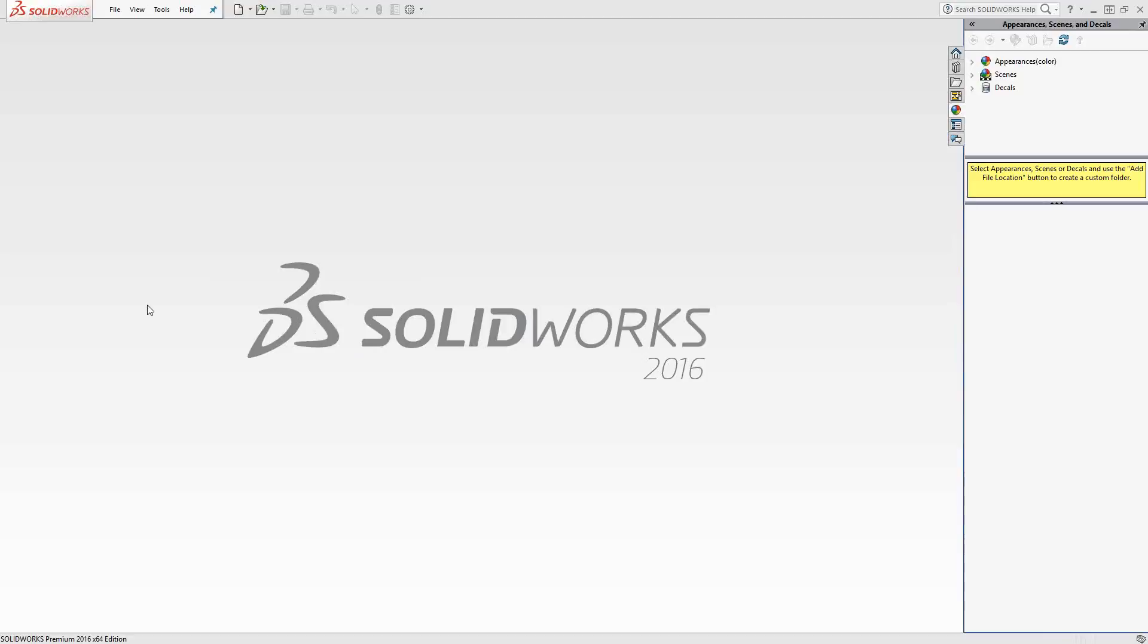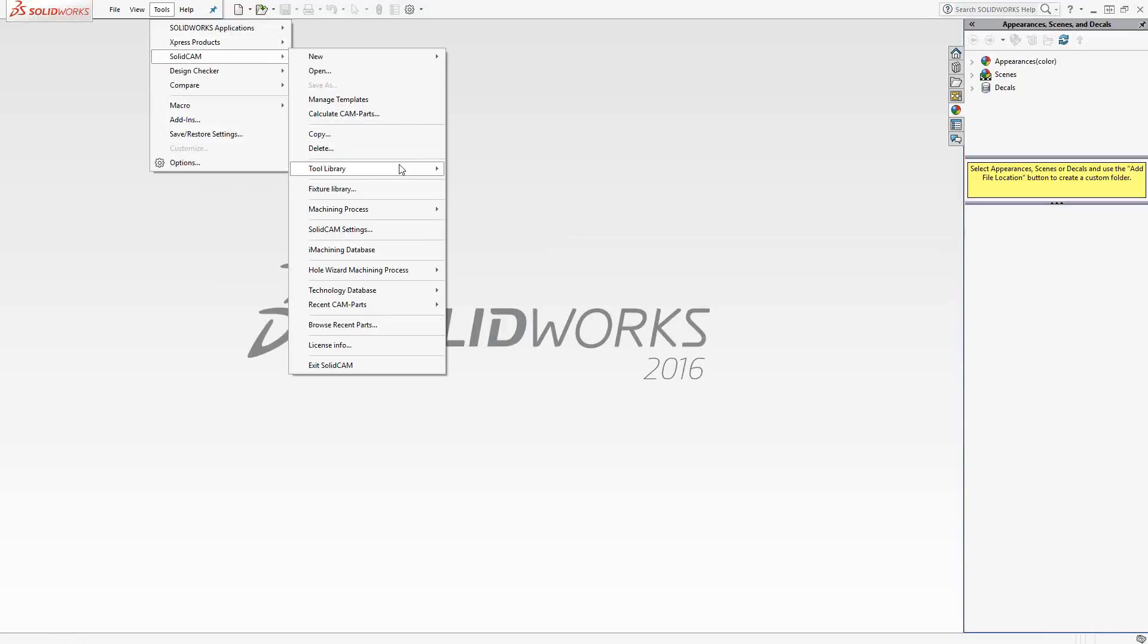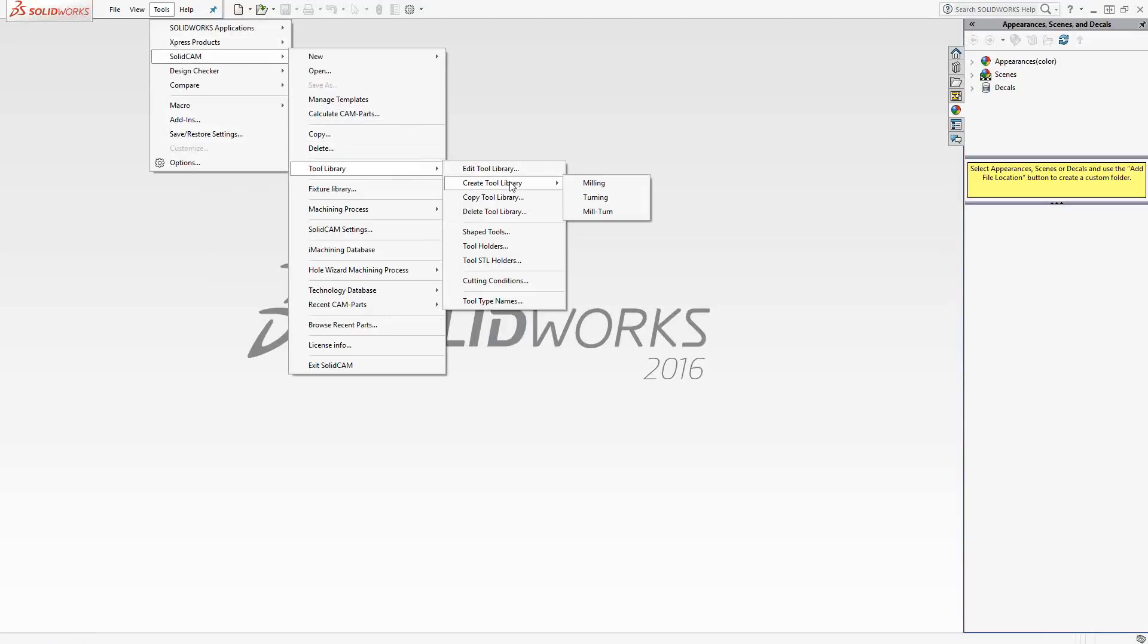Let's begin by creating a global or archived Tooltable. We'll go to Tools, SolidCAM, Tool Library, Create Tool Library, and we'll choose the type of tool library that we wish to create. We have Milling, Turning, and MillTurn.